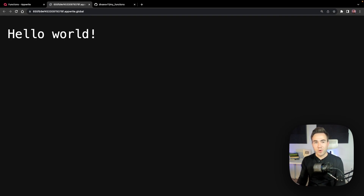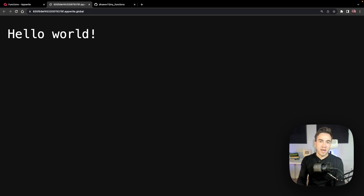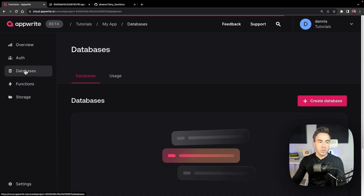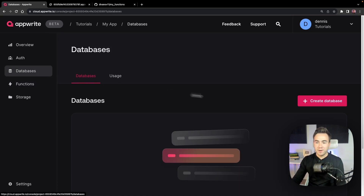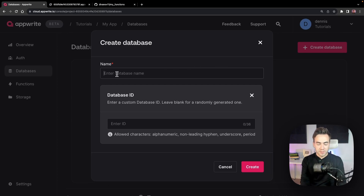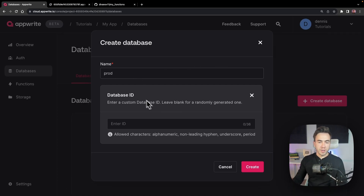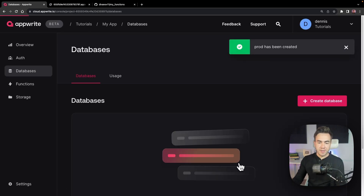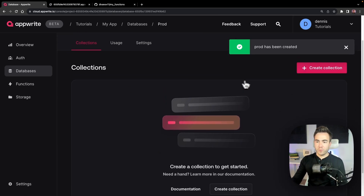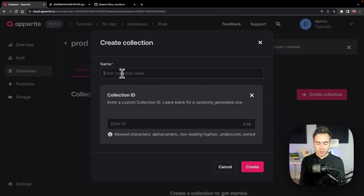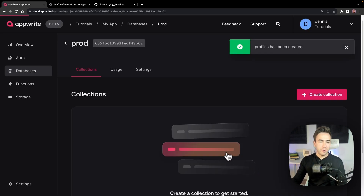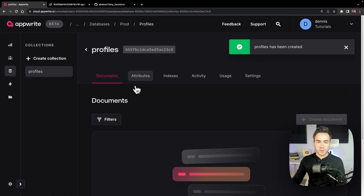Next we're going to connect to the Node SDK. I want to extend this by setting up a database with a collection, adding some items, and requesting them — showing how to work with server-side SDKs. I'll quickly set up a new database called 'prod' for production, let it auto-generate an ID, and create a collection called 'profiles'.